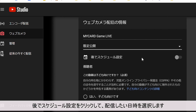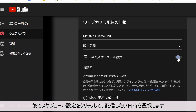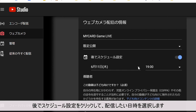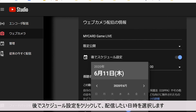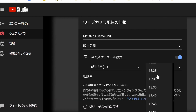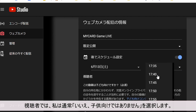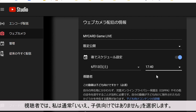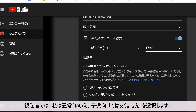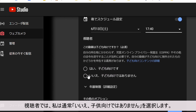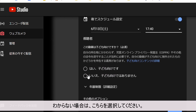Click on schedule for later and choose the date and time you would like to stream. In audience, I usually choose no, it's not made for kids. If you are unsure, select this one.